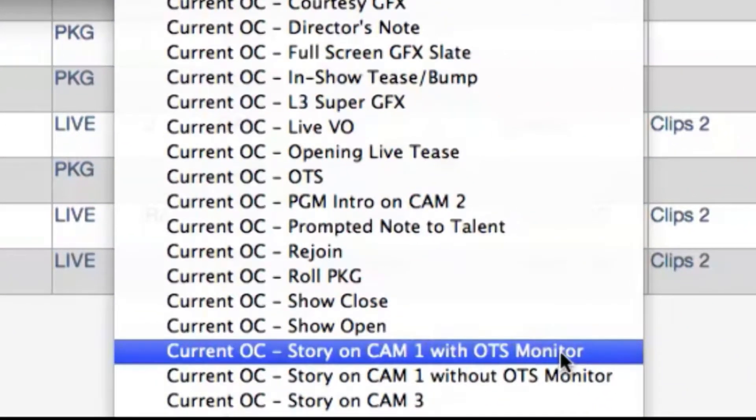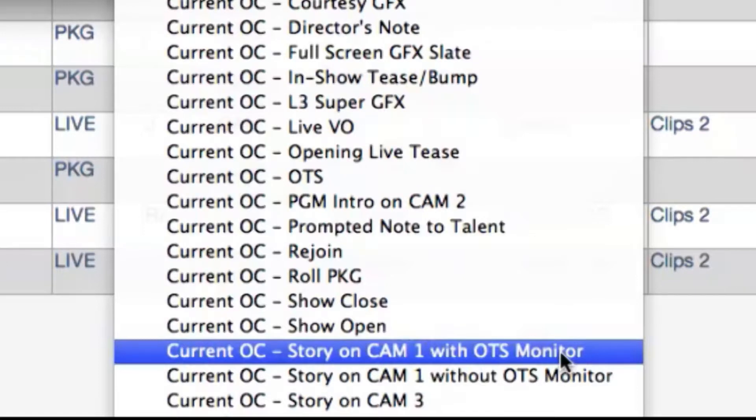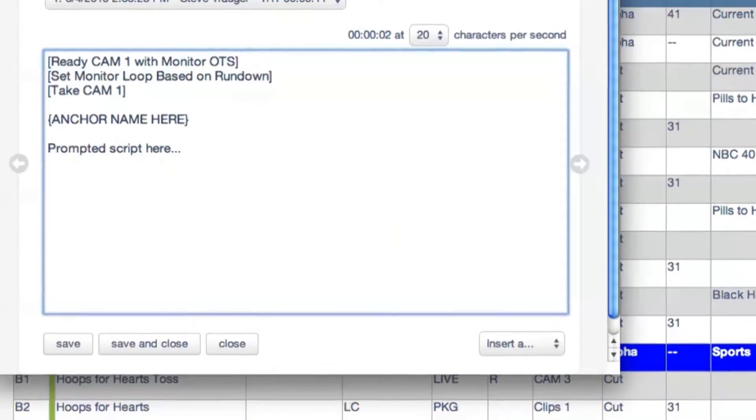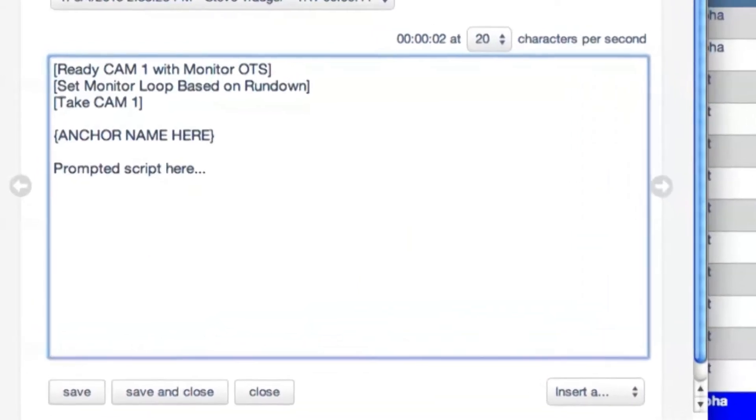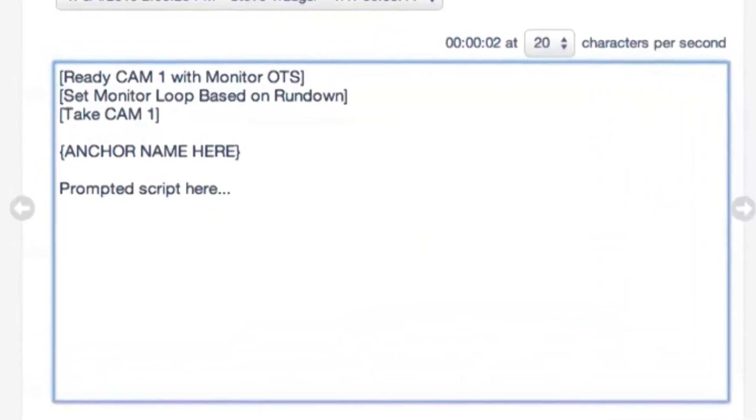For example, if I want to introduce a story on camera one with the over-the-shoulder monitor in the background, I select that template from my list of available script templates and some text appears on my screen.